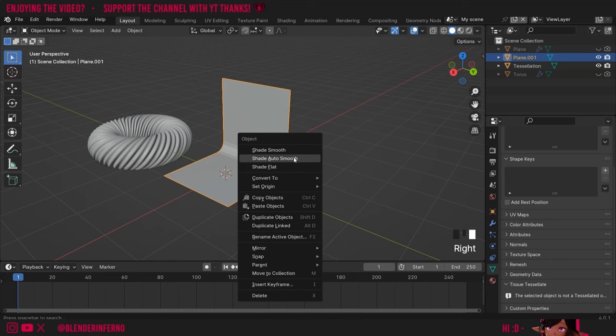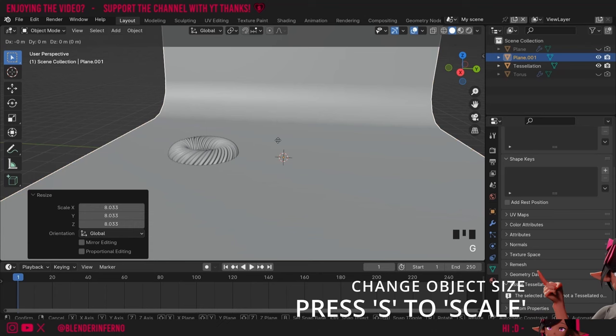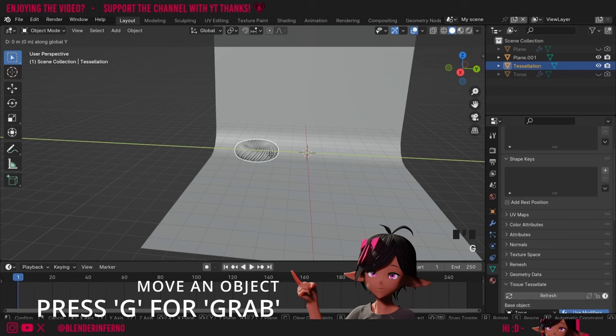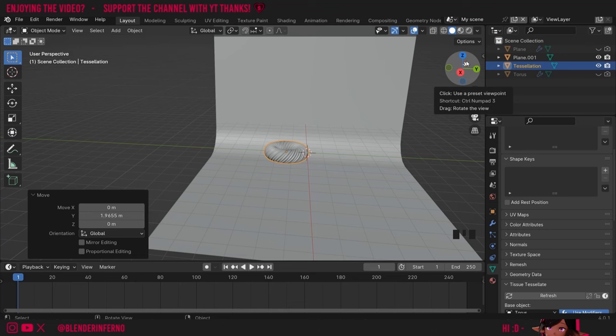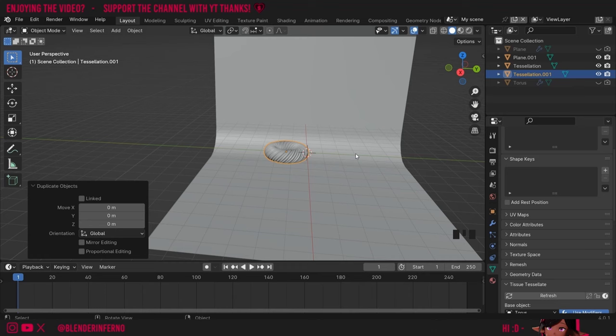Once I've done that I'll right-click and choose Shade Auto Smooth. I'm going to press S to scale it a bit bigger so it's more appropriate compared to the size of my tessellation. I'll then left-click my swirl shape and press G and Y — G for grab and Y to move it along the Y axis, which is this green line. I'll then press Shift+D to duplicate my swirl since in my animation I have two of these.